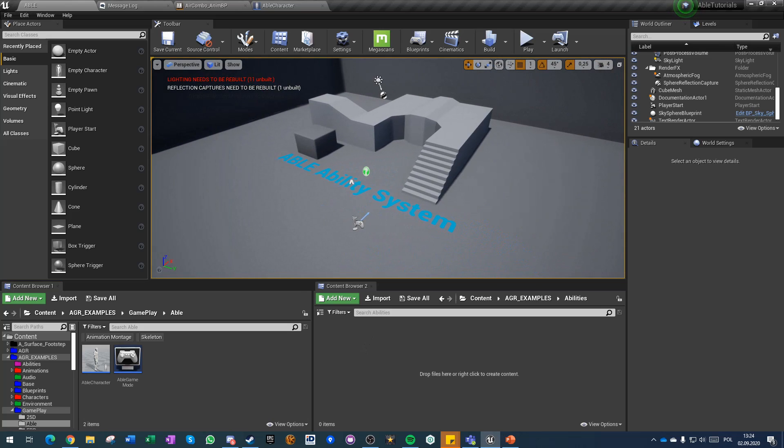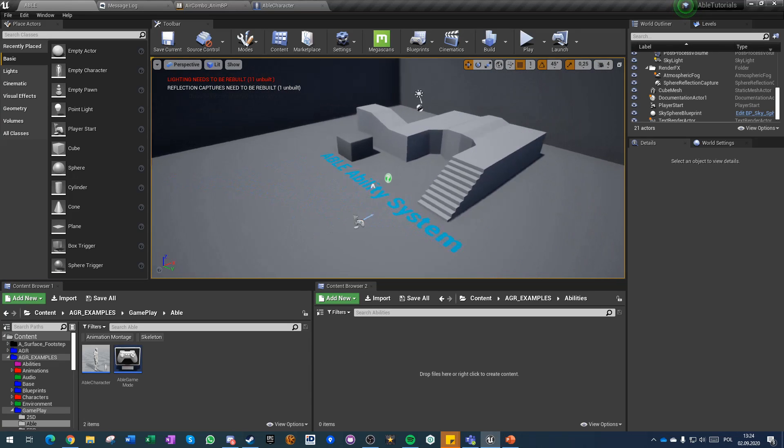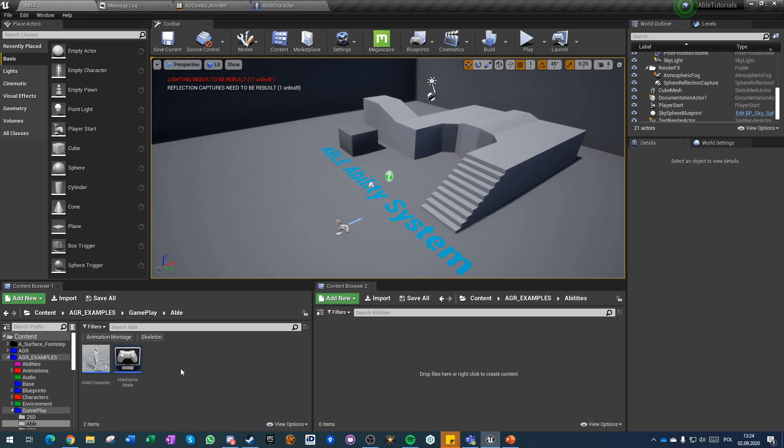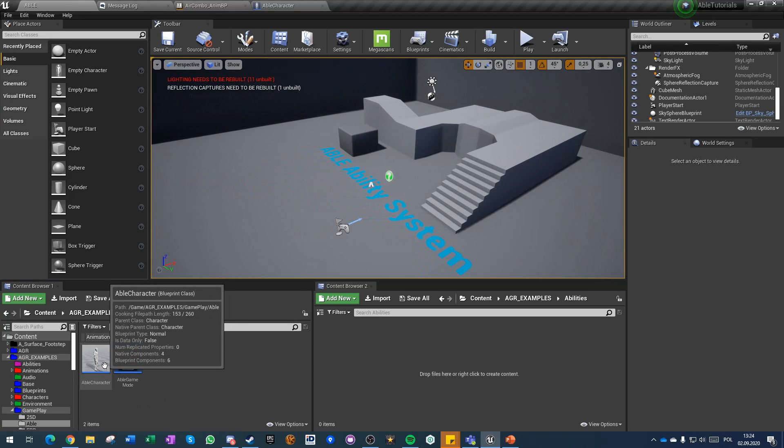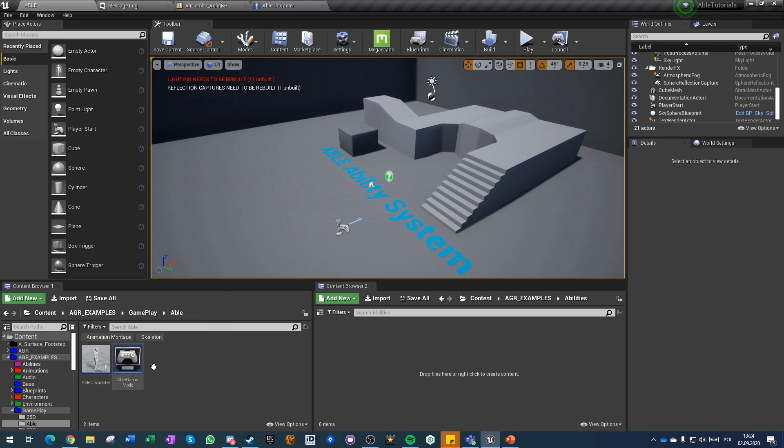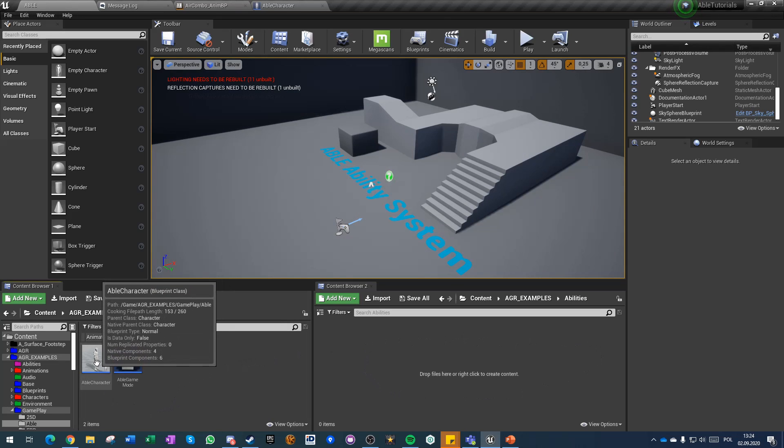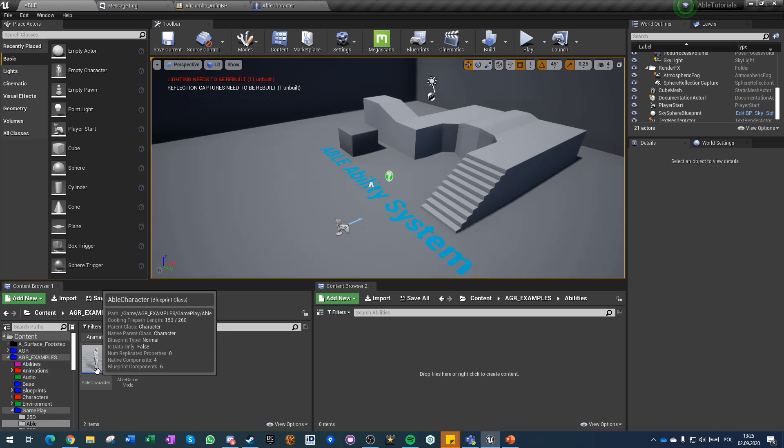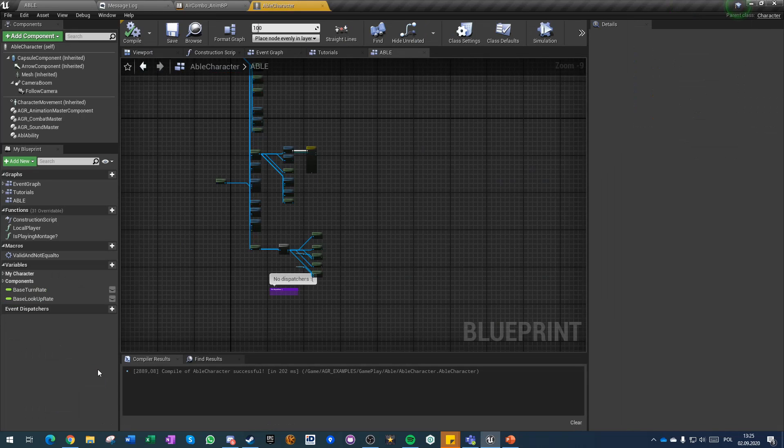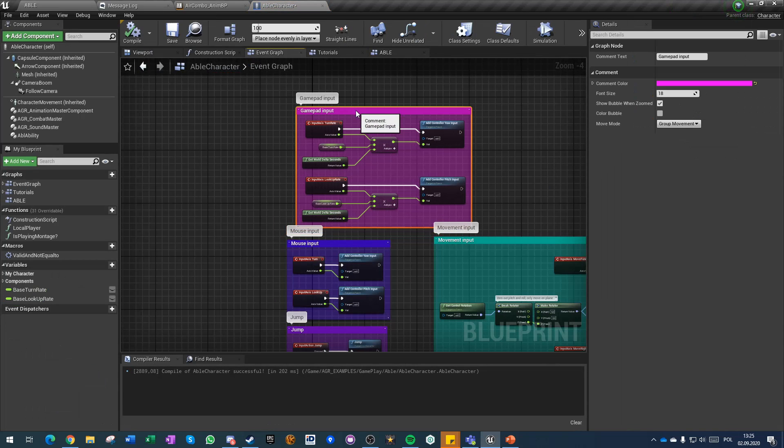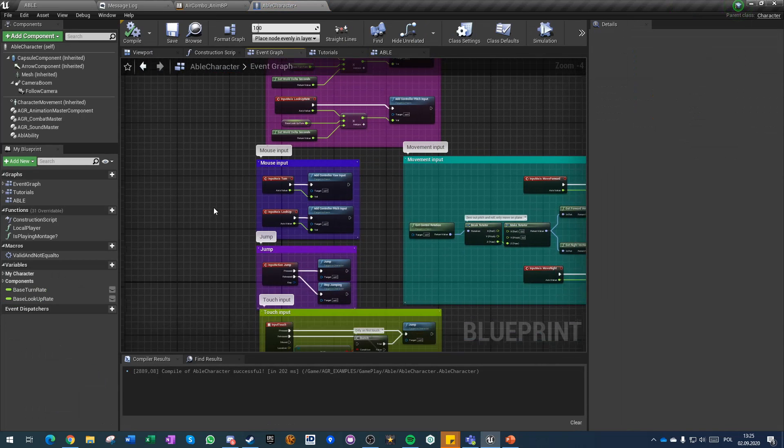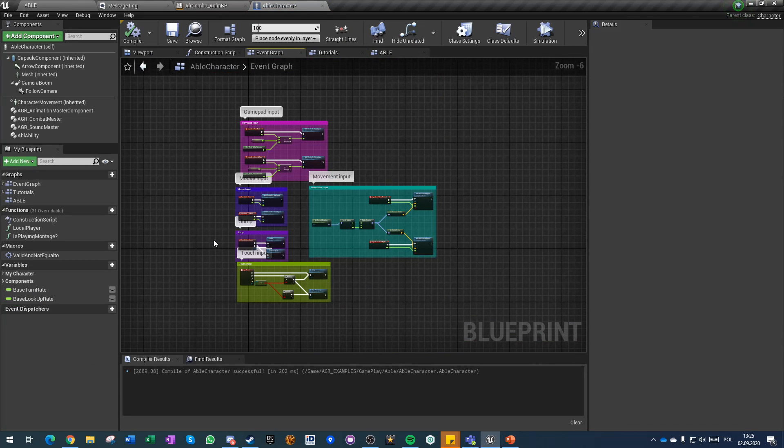We have a new character prepared, we have no abilities whatsoever, and let's look at the setup that we have right now. So this is the base input setup that you have for a third person character.